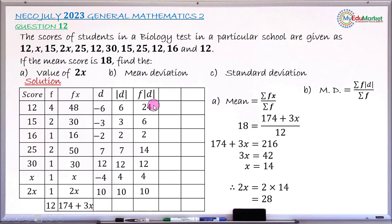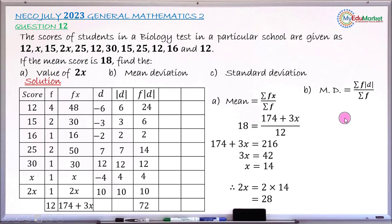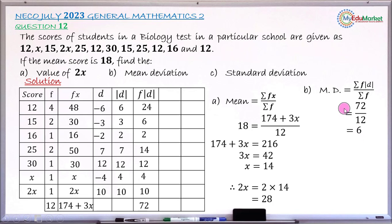Summing all the F×|D| values: 24 + 6 + 2 + 14 + 12 + 4 + 10 = 72. With ΣF = 12, substituting into the mean deviation formula gives 72 / 12 = 6. So the mean deviation of this distribution is 6.